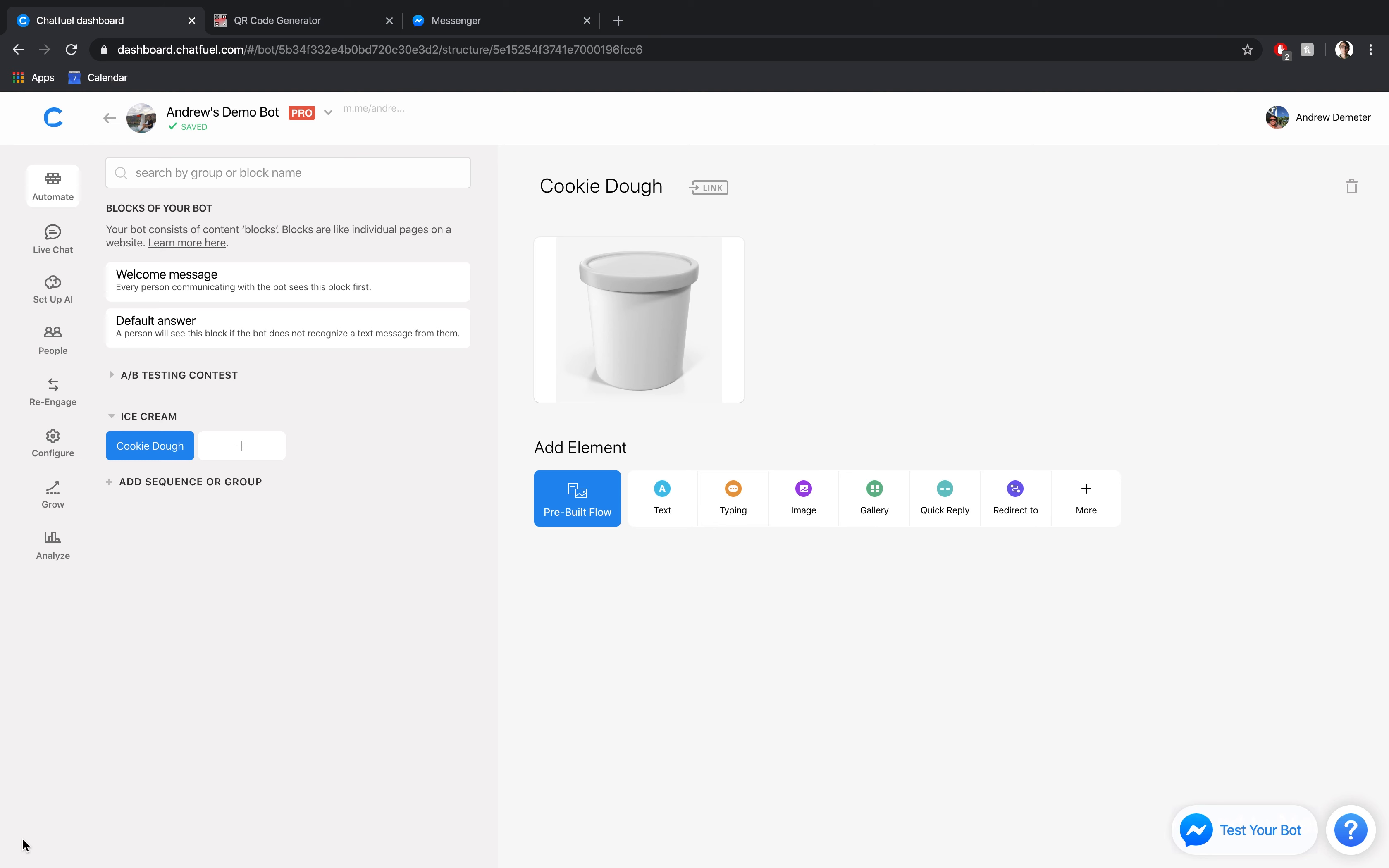So let's paint a more concrete scenario. Let's say you have a customer walking into your ice cream store. You have all these freezers with different types of ice cream. This customer loves cookie dough ice cream like myself, who doesn't love it.